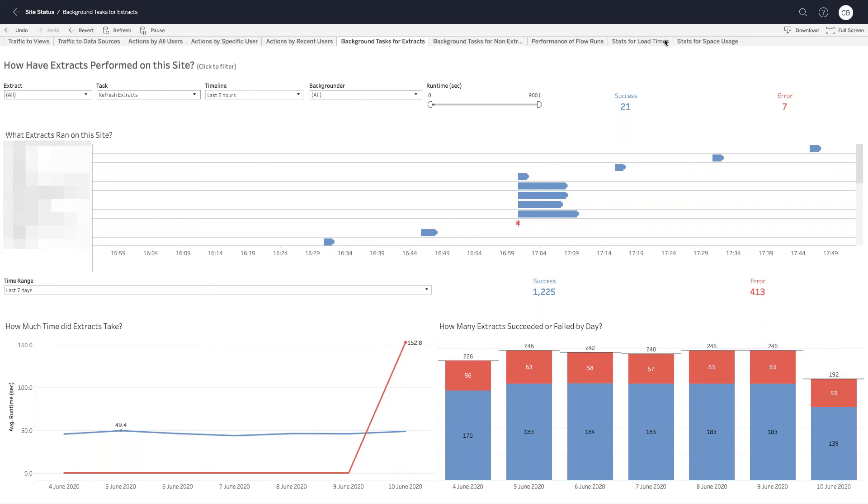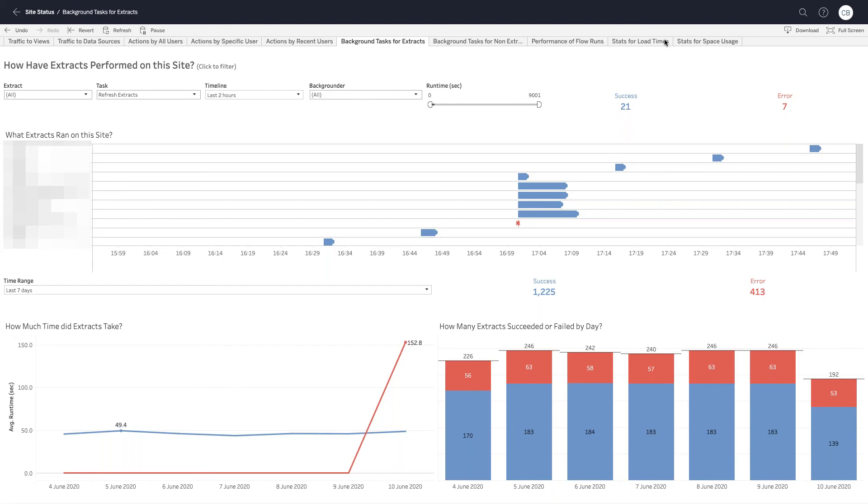The thing that the repository is also very useful for is if you need to query some of the internal data from Tableau server and actually ask a question of that, then you can actually connect to the repository in order to do so. So perhaps you need to audit which users have access to a particular dashboard, but the standard views that you have within Tableau server don't facilitate that. Then you can actually connect to the repository, you can join those tables together, and you can even get an answer to your question. So there's really a lot of really useful information within there.